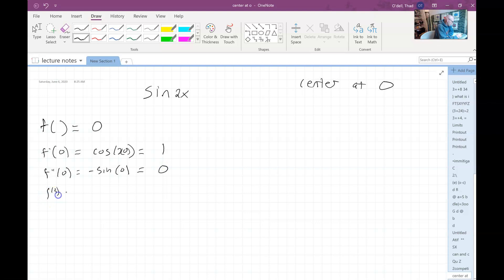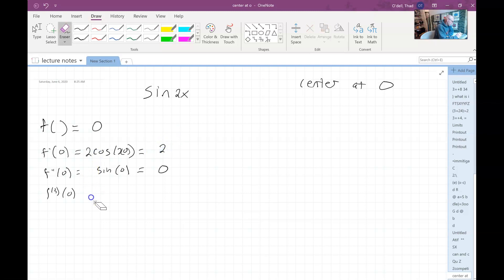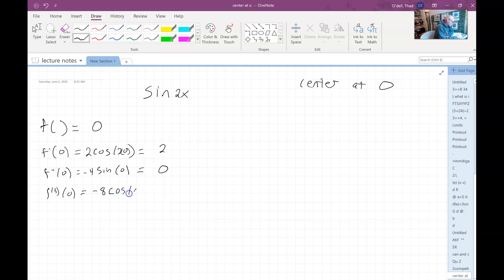Then we do the third order derivative. I forgot to kick out the two from the chain rule — that should be a two there. So this is going to kick out a negative four, but that's zero. And then this is going to be a negative eight cosine evaluated at zero, which would be negative eight.